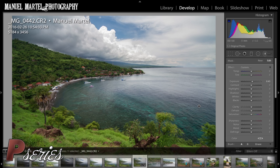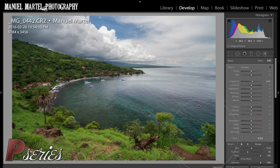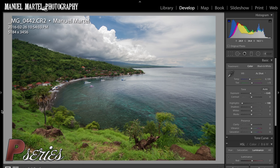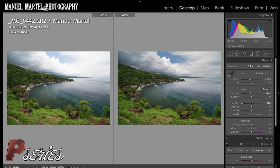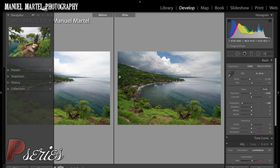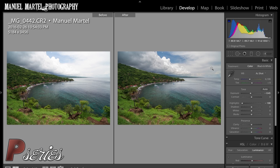Now let's look at the before and the after. We did a good job bringing the foreground back to where it was. And look at the sky — the difference is significant. There are a lot more details in the photo on the right, and the blue in the sky looks good versus the overblown sky with less detail on the left.